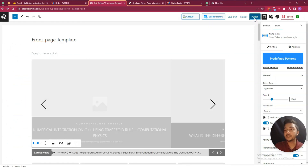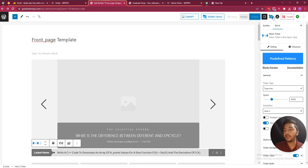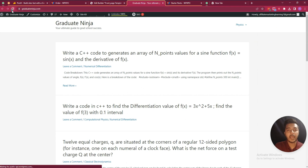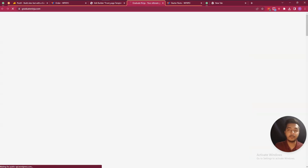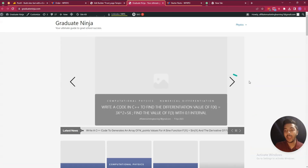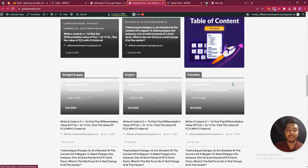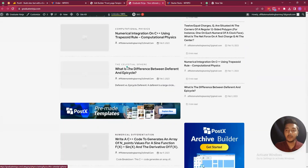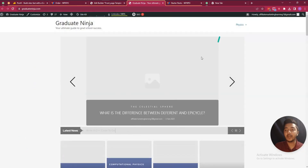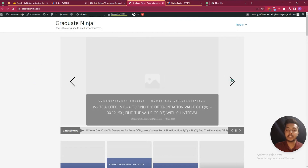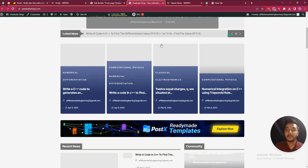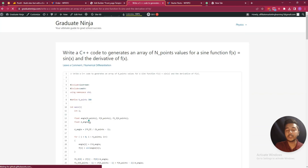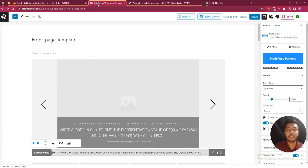After publishing, go to the home page and reload it. Everything has been changed. It would look very nice if there were images, but in my case images are not available. Here you can see the slider, the latest news section, and if you click on any link it will redirect you to that link.